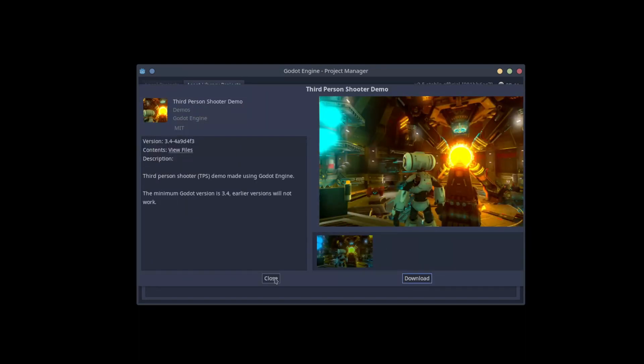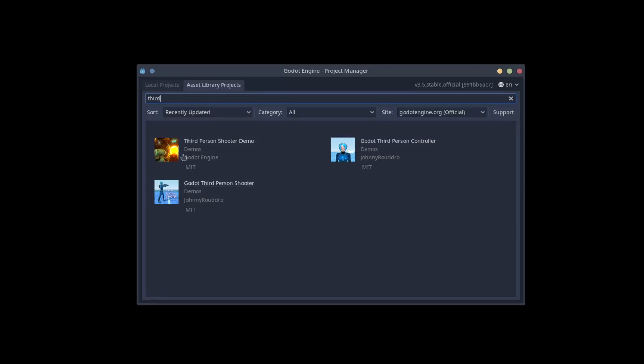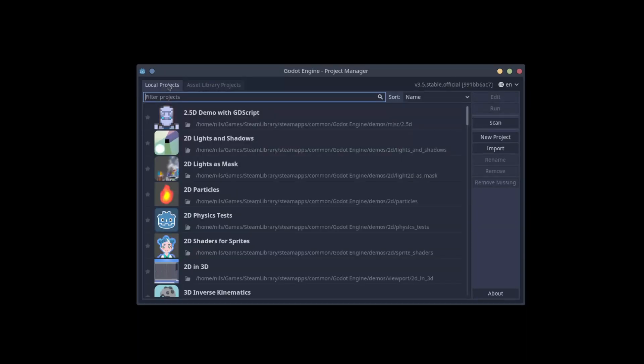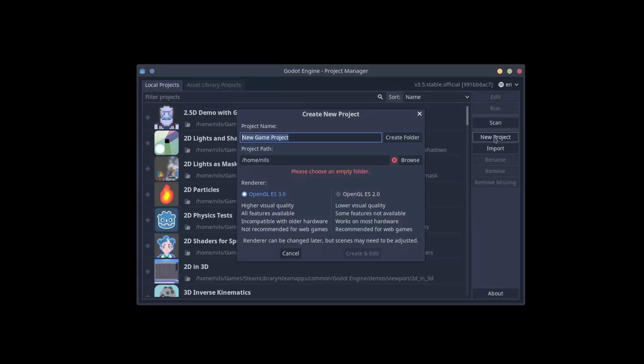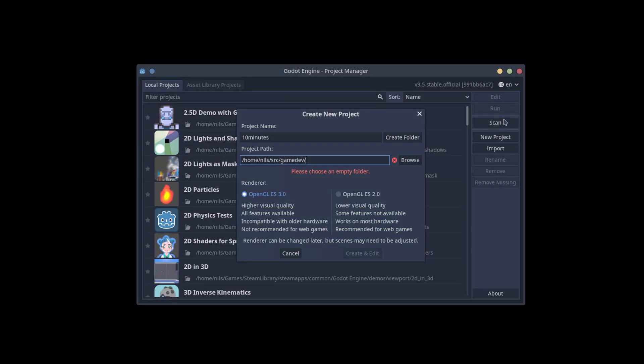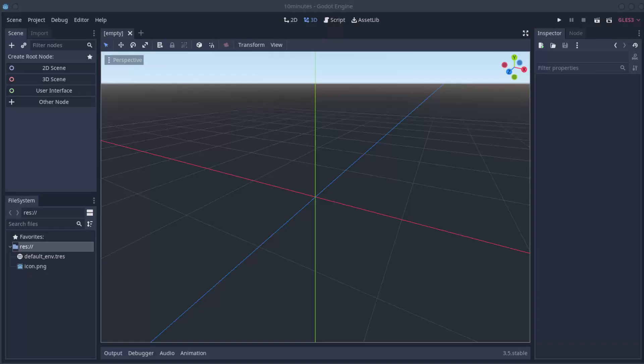This is the game that you saw in the beginning of the video. And download it. But do not open this project. We are going to just use a few of its scenes. Click a new project. Give a name to your project. And select the path. You can also create a folder here, if the folder doesn't exist.